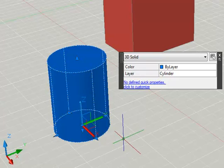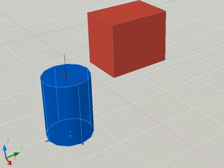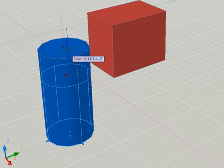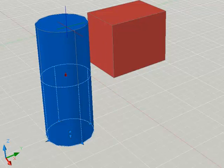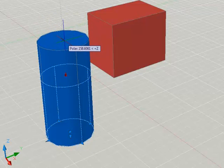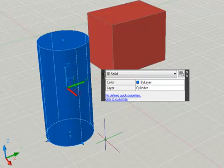For example, if I wanted to increase the height of this cylinder I could just click on the directional grip on the top face and then move my cursor up to extend that cylinder. I can either just pick a point or I can enter a value for the difference in height. I'm just going to pick to increase the height there.